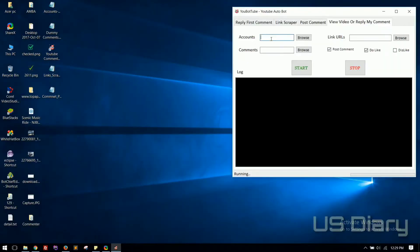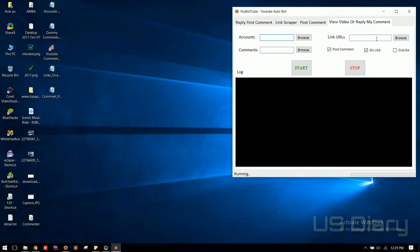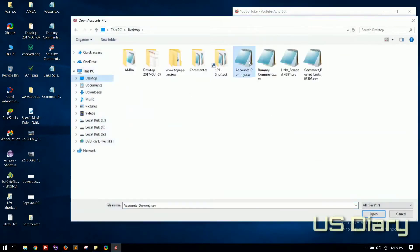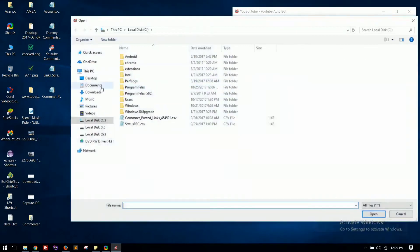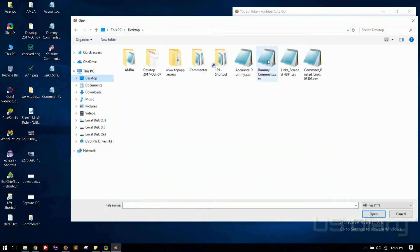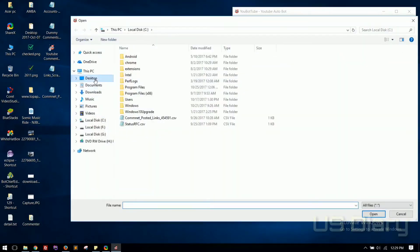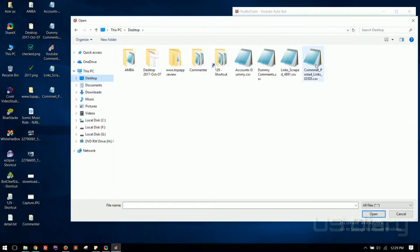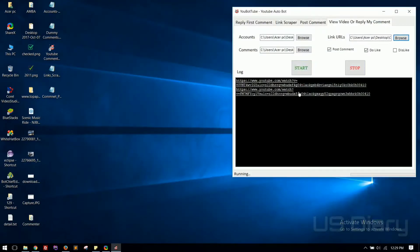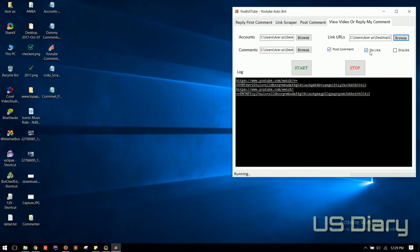Now let's reply comments on those links. Click on the Reply My Comment tab. Load accounts, comments, links, and hit the Start button. You can also use this tool to downvote others' comments by checking Dislike box and unchecking other options.